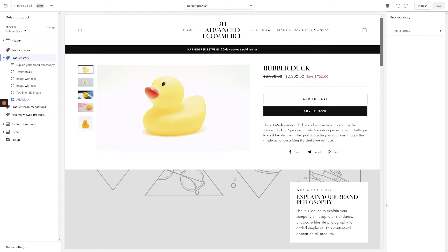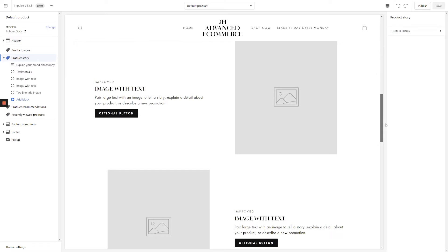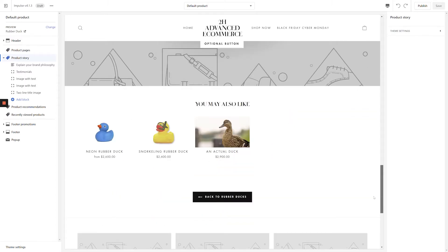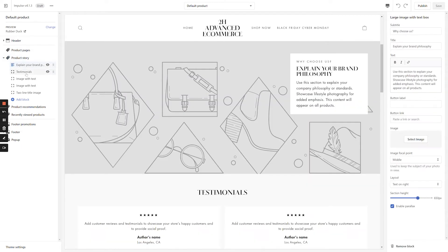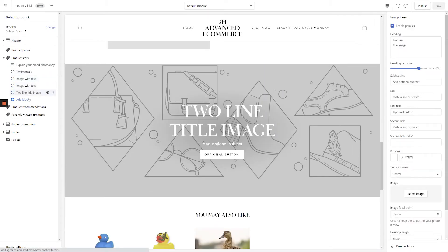If you open up a preview of the Impulse theme and navigate to a product page, you'll see a section in the left-hand navigation titled Product Story. Within this section, you can add any number of custom blocks to make the product page a lot more engaging. By default, the product story appears across all products on your online store. At the end of this video, you'll know how to create unique product stories that only appear on products with a specific tag.